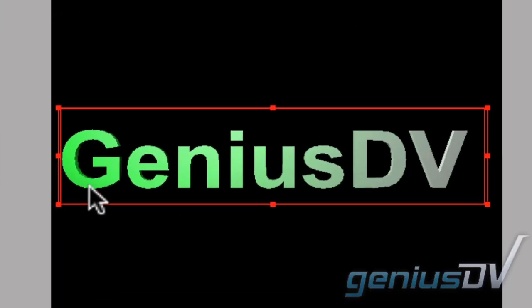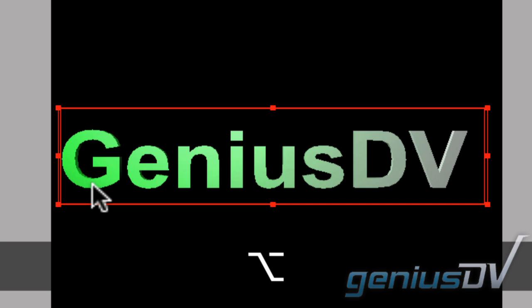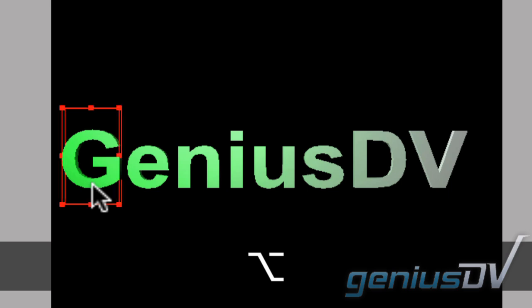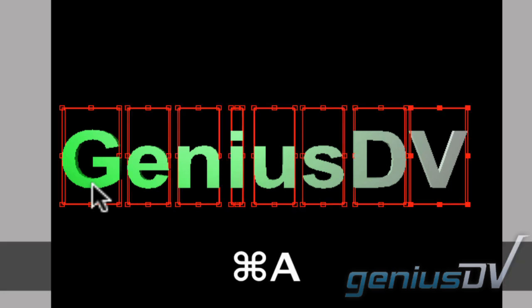Now hold down the Option or Alt key and click on one of the characters within your text object. Then use the keyboard shortcut Command-A or Control-A if you're on a PC to select all the characters.